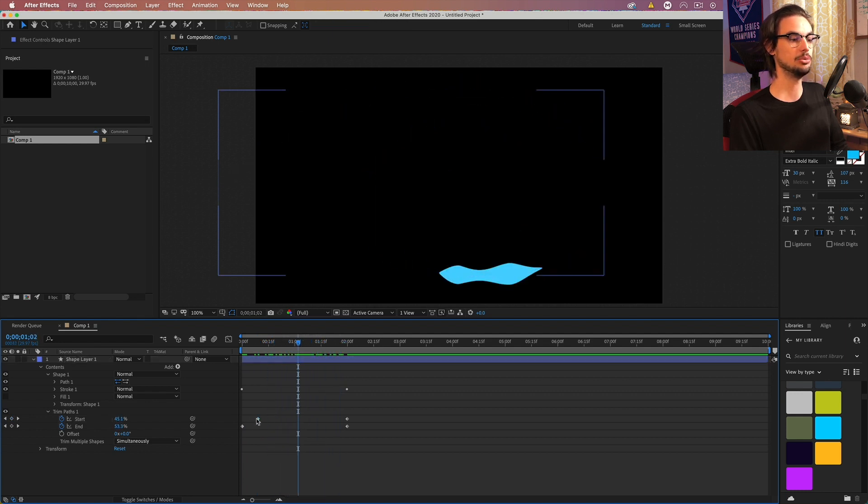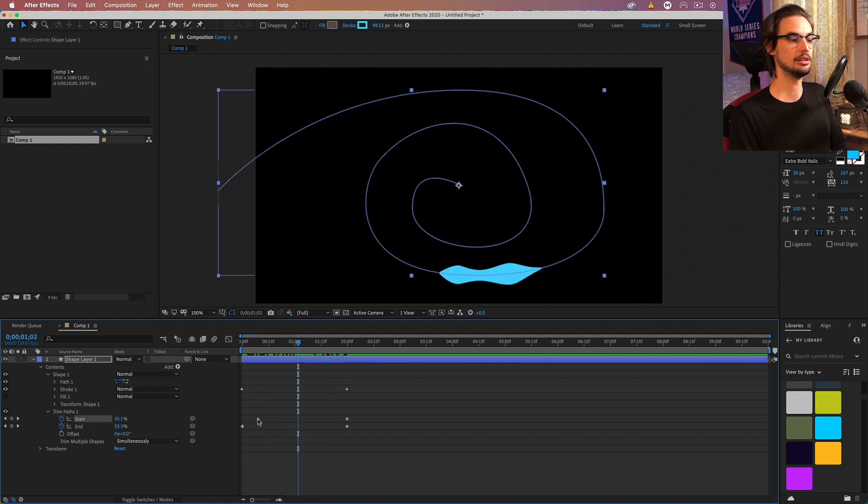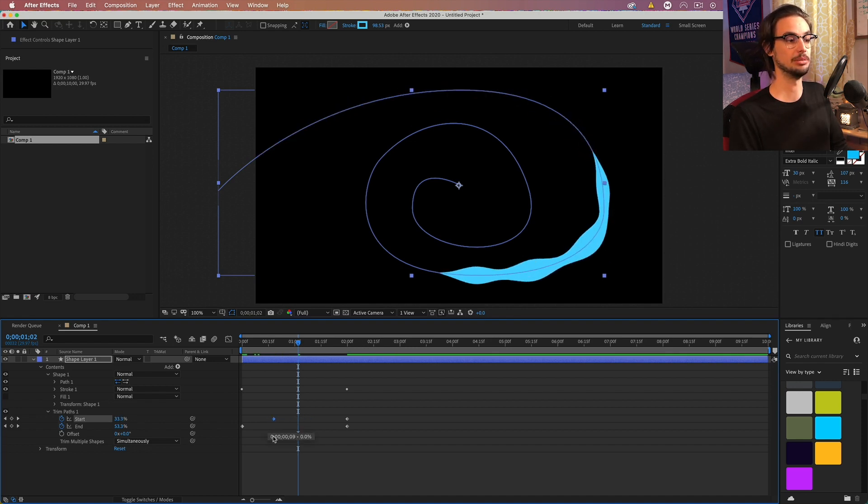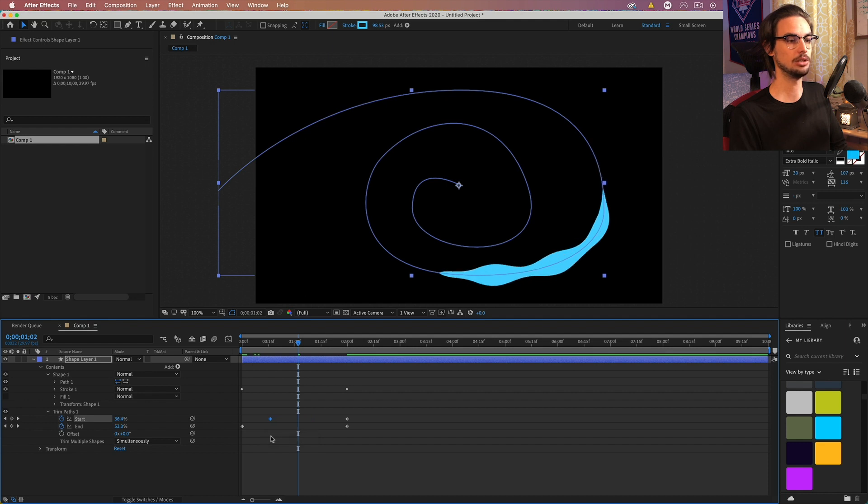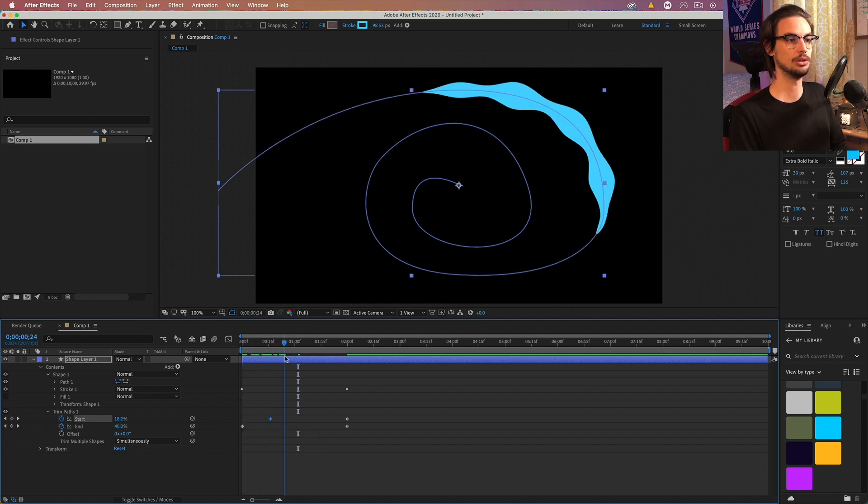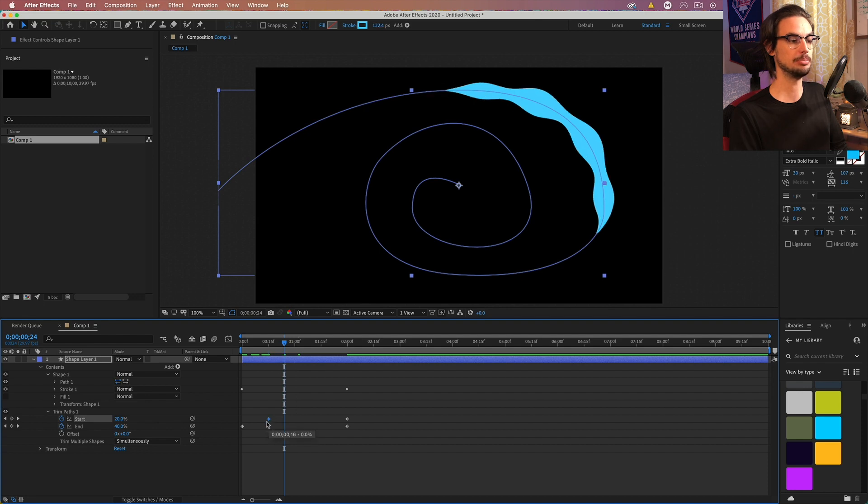And this will change the length of it depending where you move this. So if I move it closer to the end, the longer our flame is going to be. So I want it somewhere close to the middle. I think this is all right. Maybe slightly too big. Maybe we drag it back. But again, we can come back and change it.